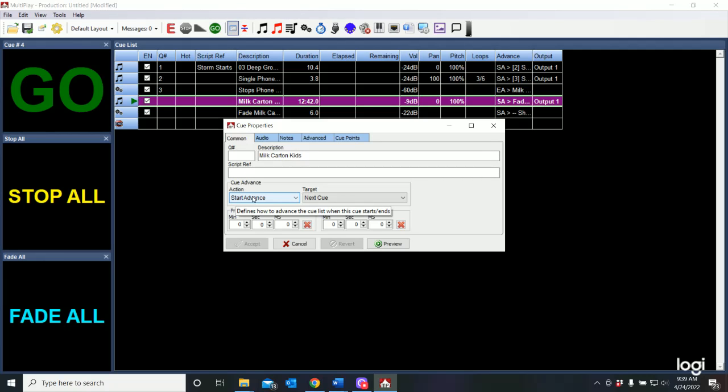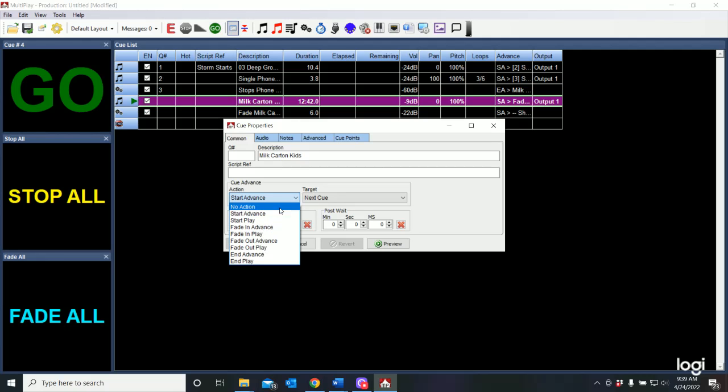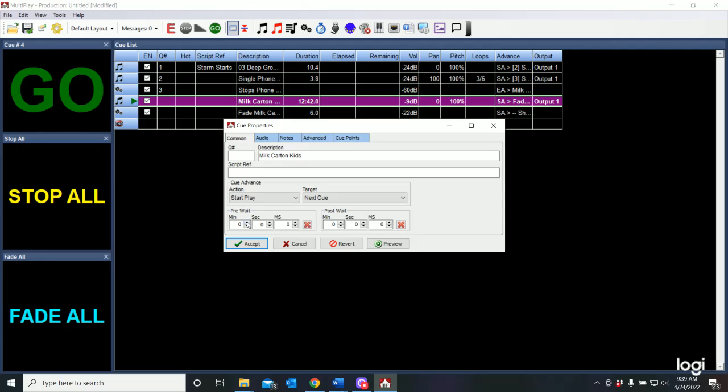Instead of doing that I would like to go ahead and start and play the next cue. I want it to automatically play the next cue. And I say accept.